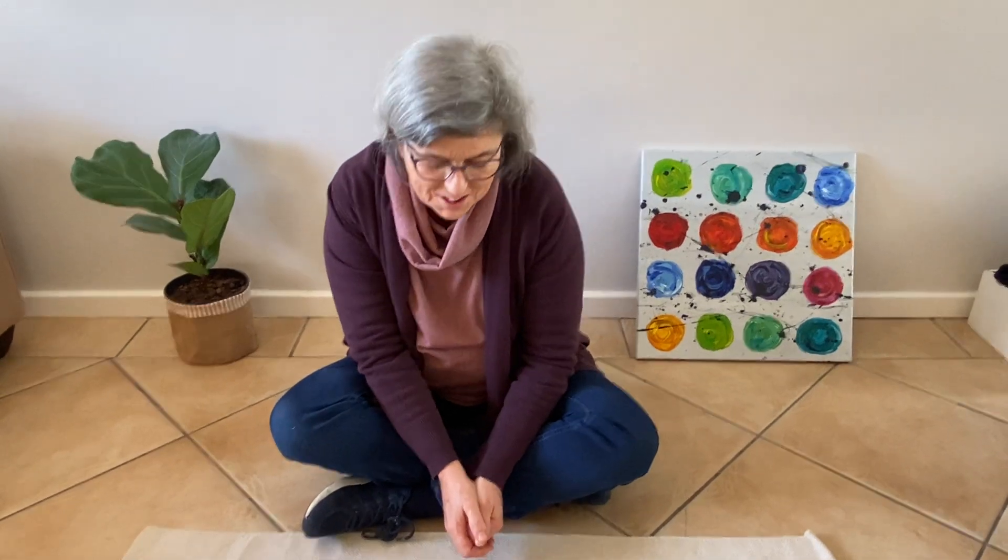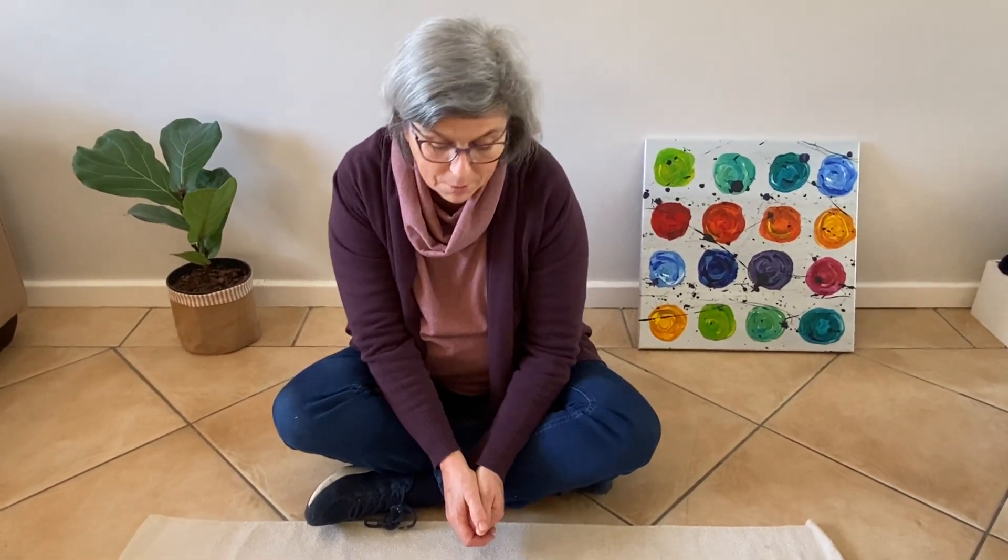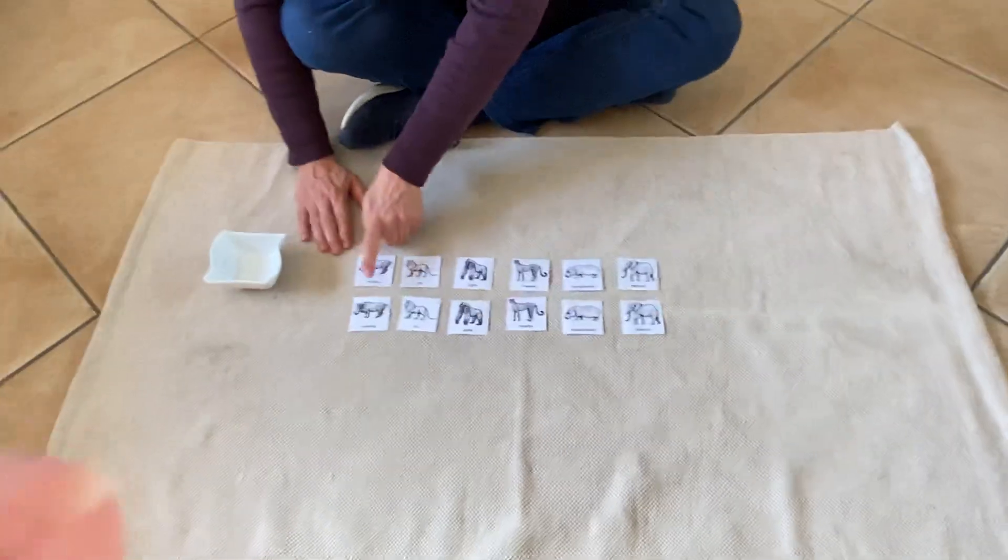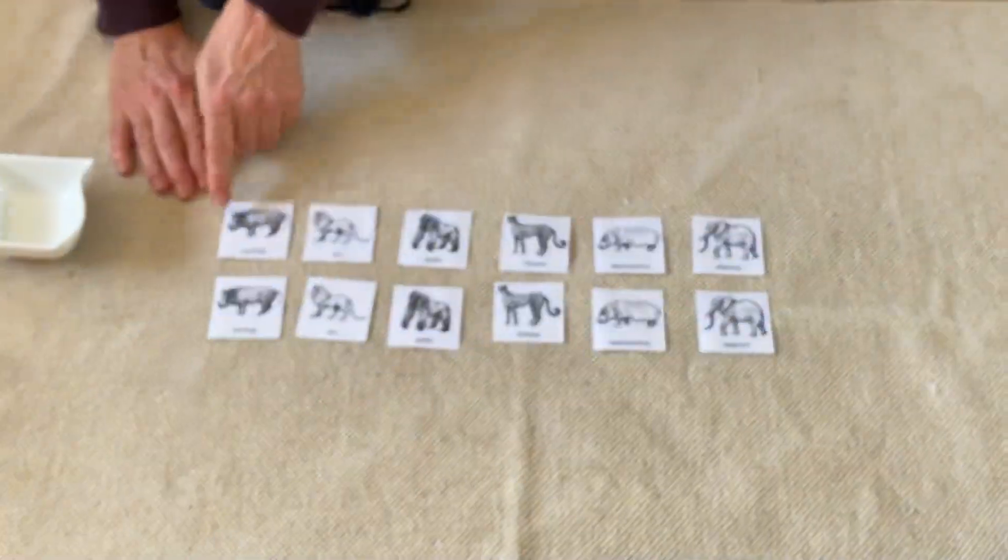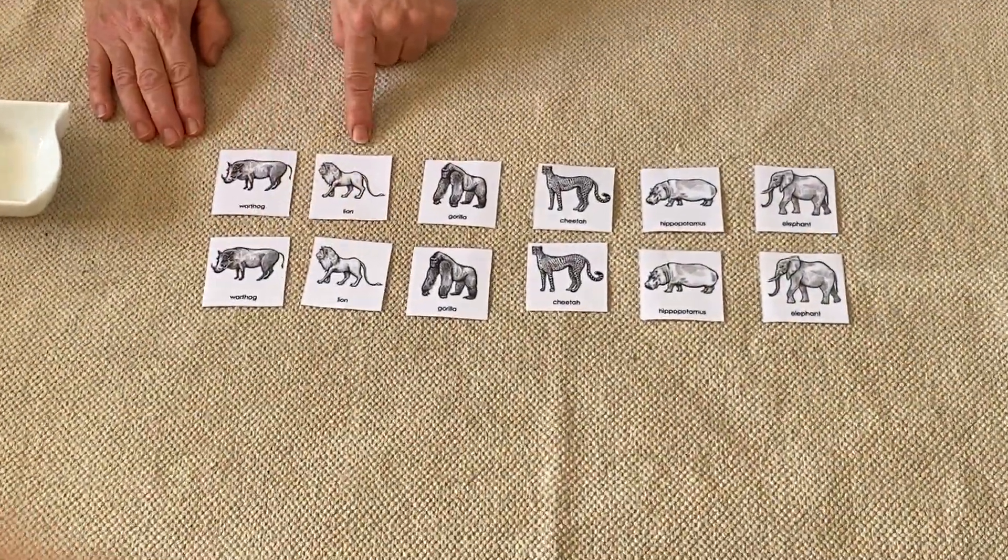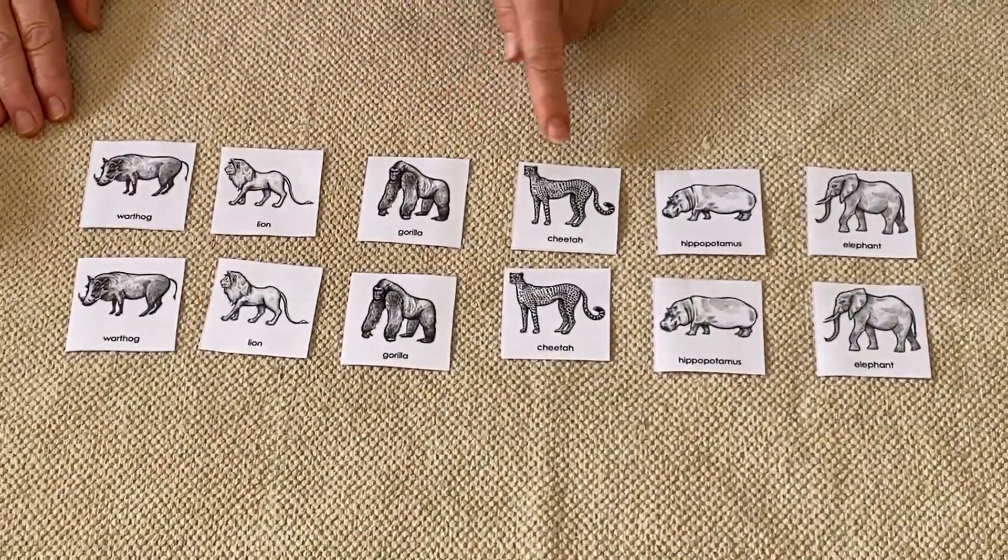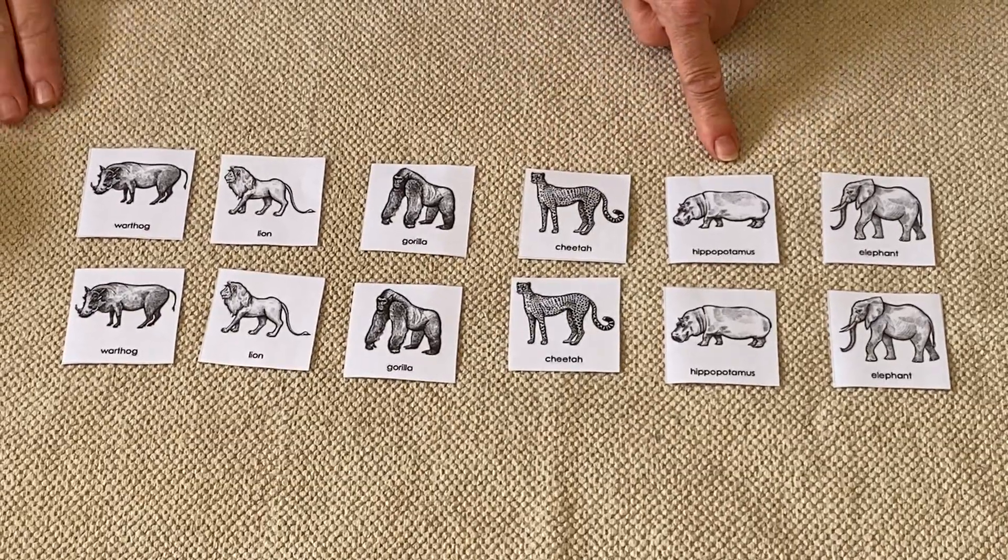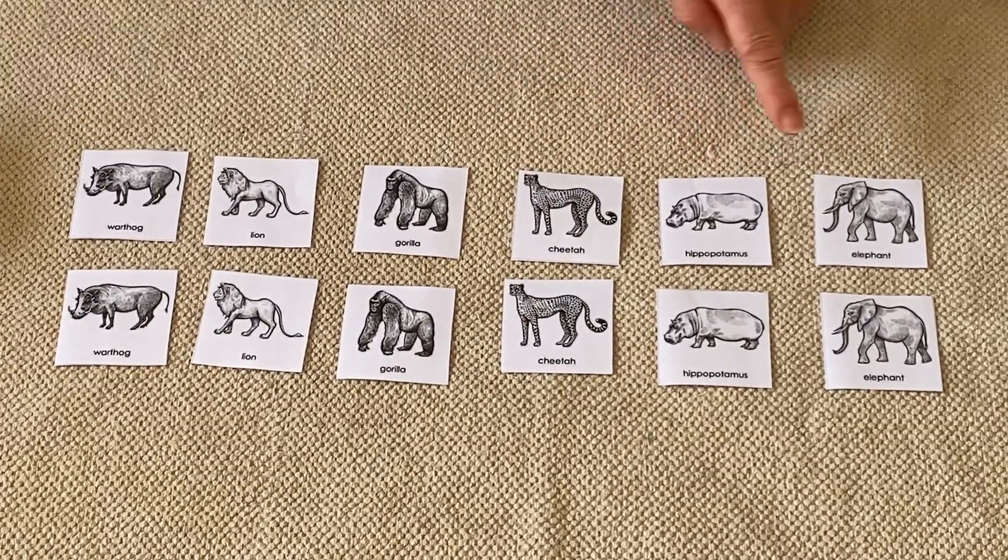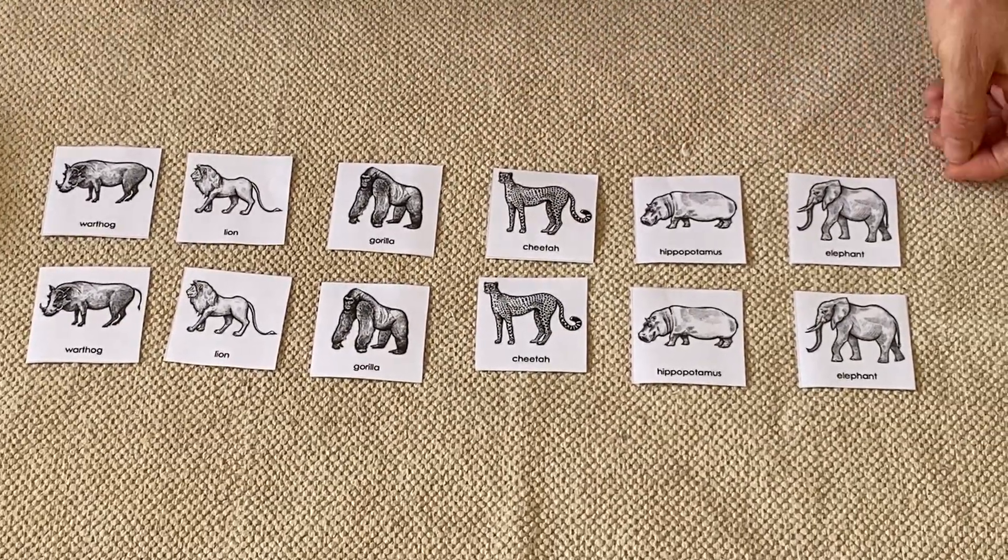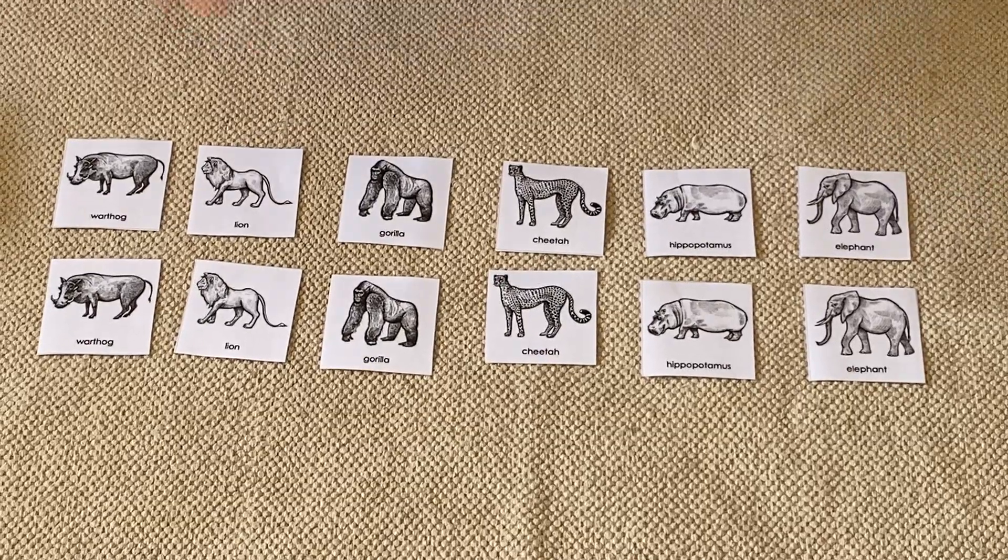Hi everybody, I'd like to show you how to play a game called Animal Pairs. You can see I've got two sets of the same cards: two warthogs, two lions, two gorillas, two cheetahs, two hippopotami, and two elephants. But I'm gonna mix up the two cards all together.